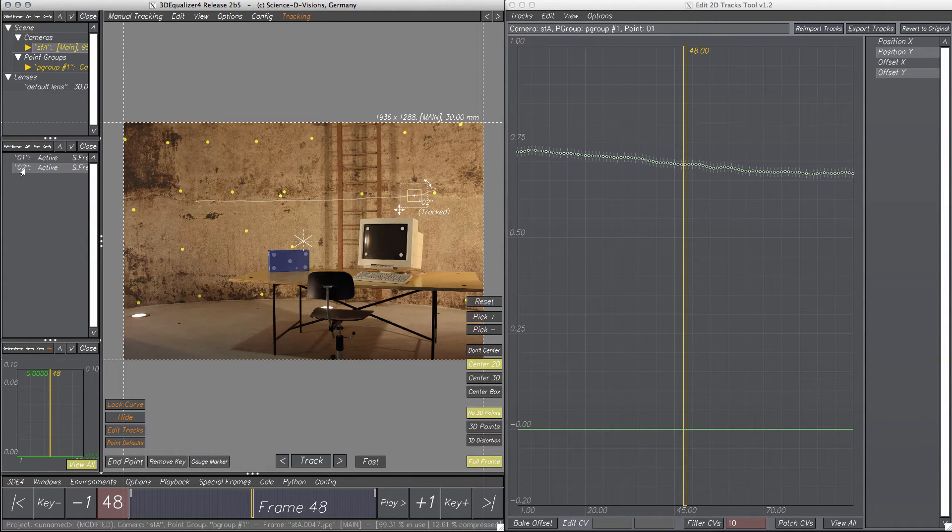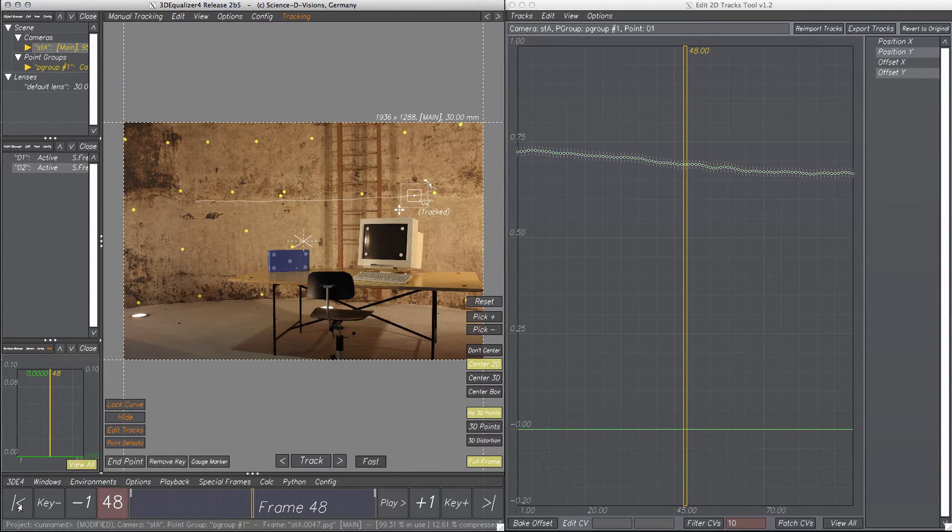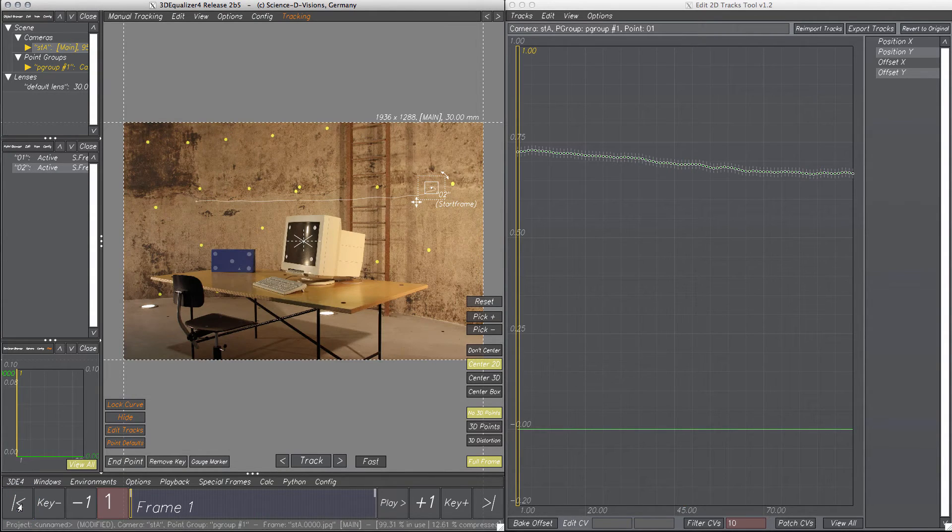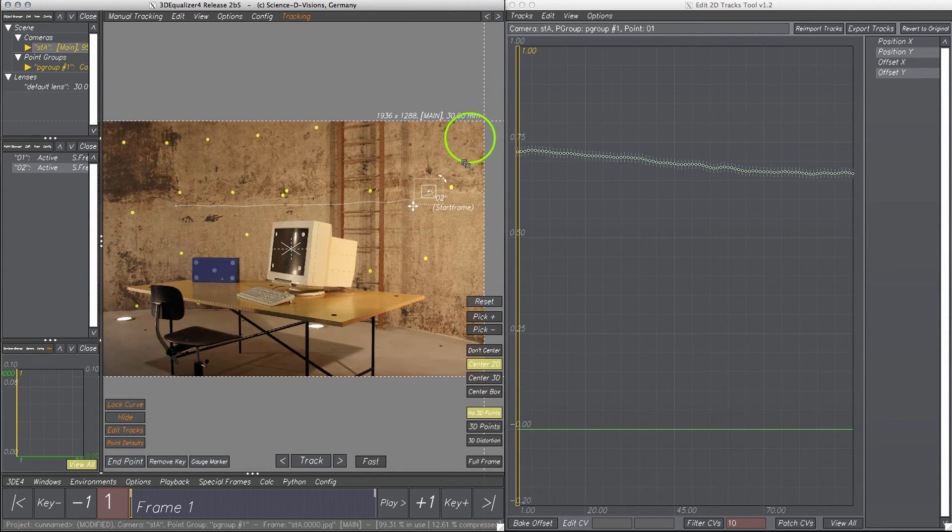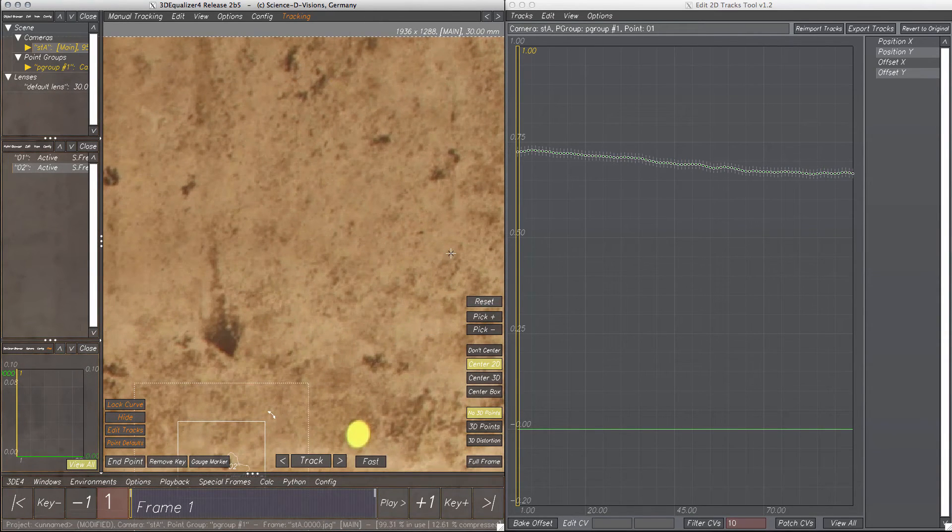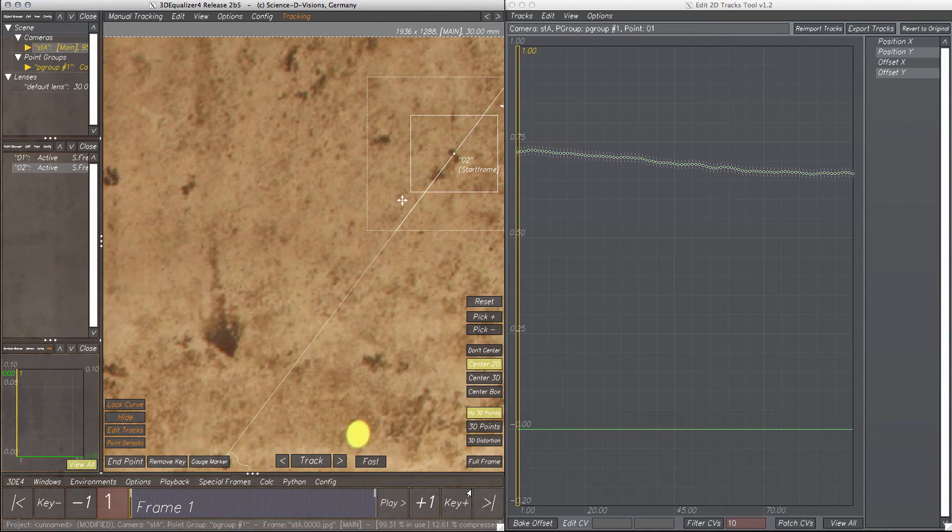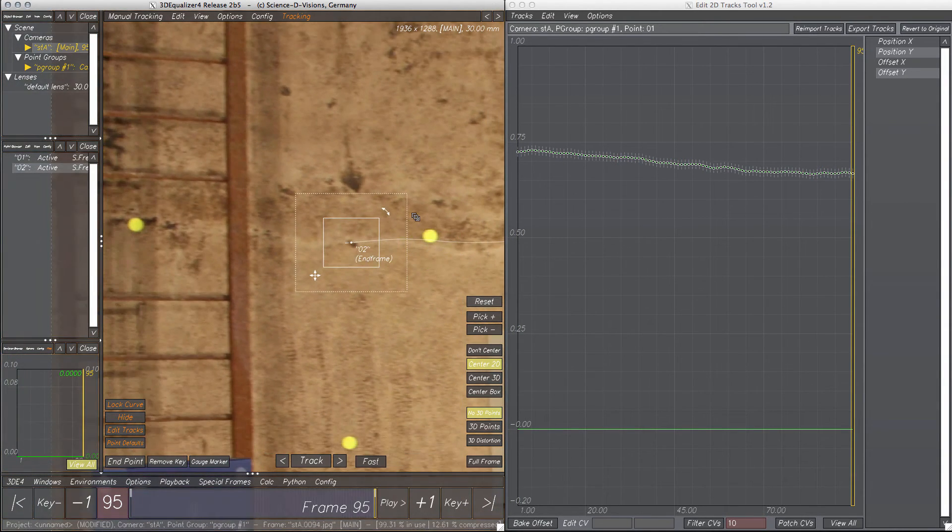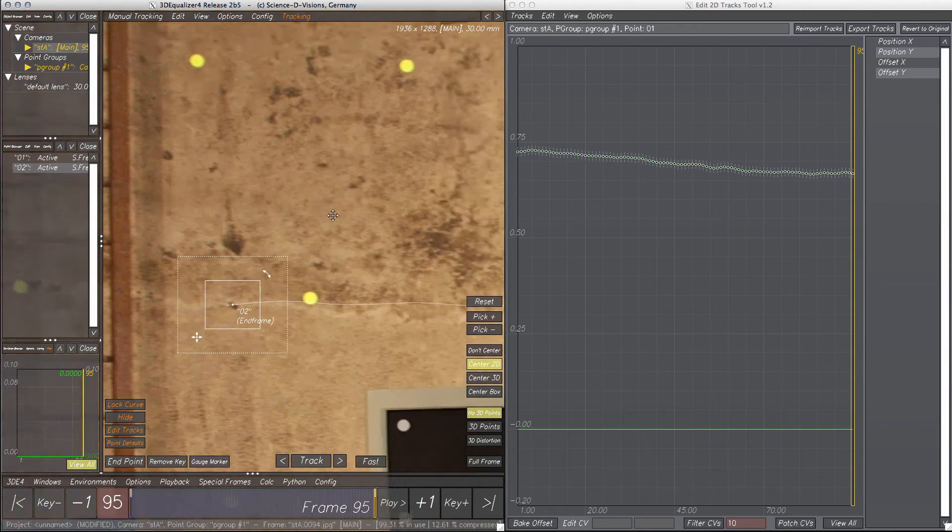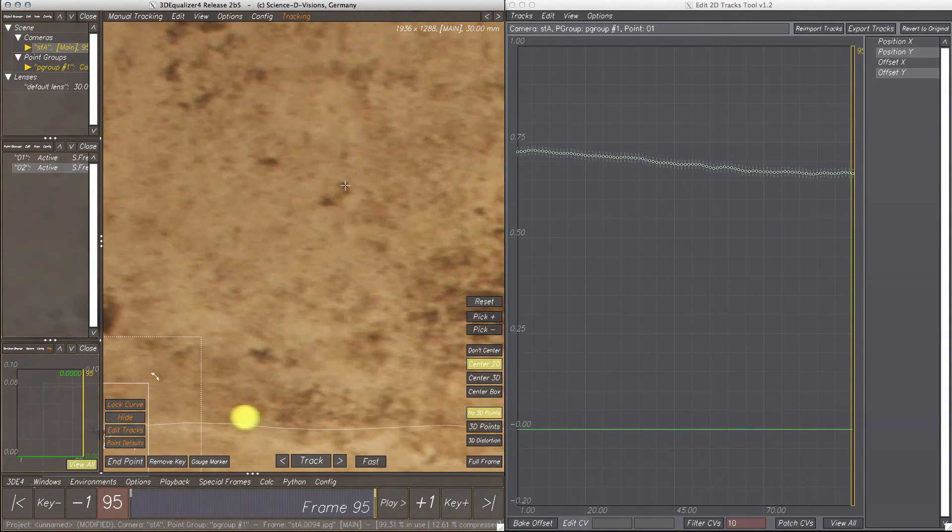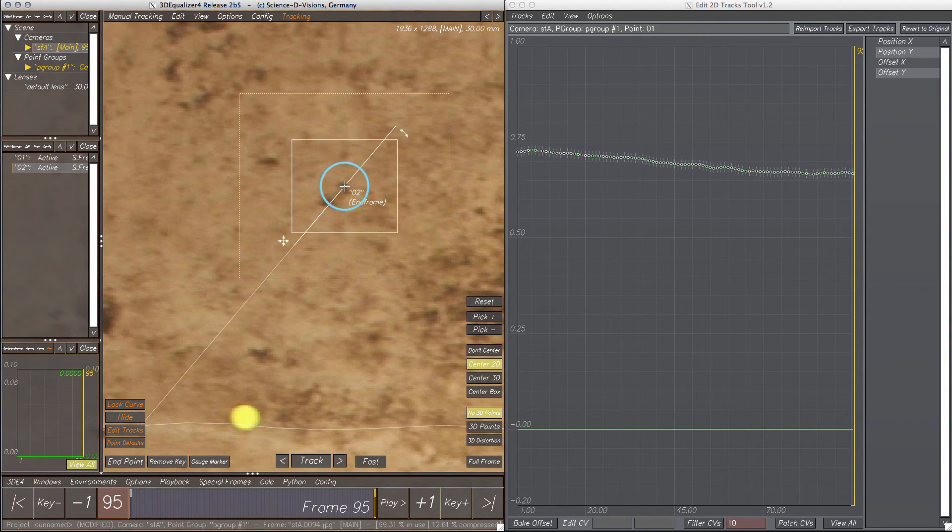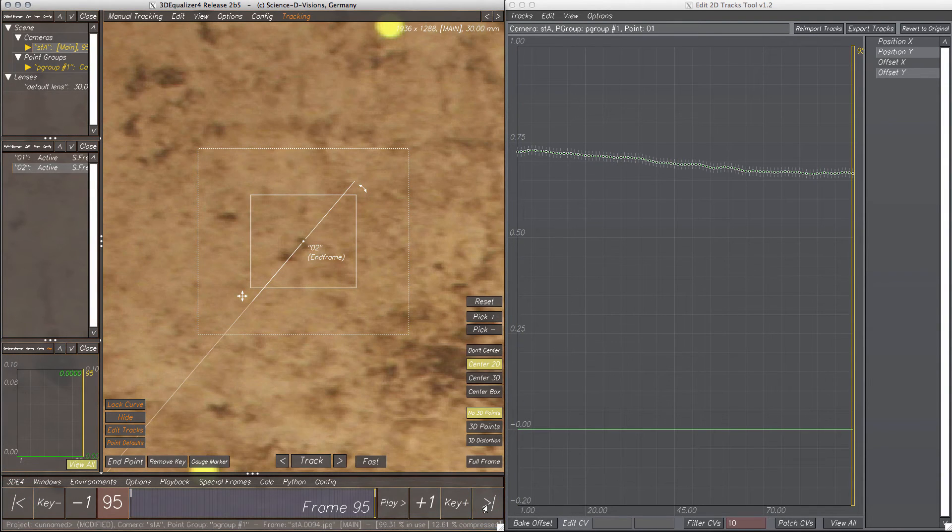Next, we're placing the point on the new feature in the first frame and the last frame of the scene. Let's go to frame 1, place it on the new feature, and do the same in frame 95. Better check again if you placed the point on the same feature in both frames.